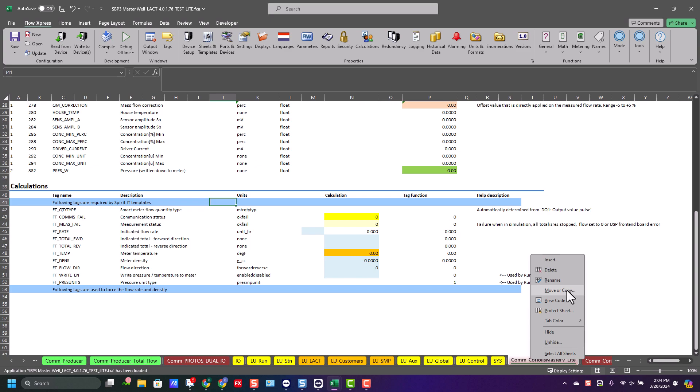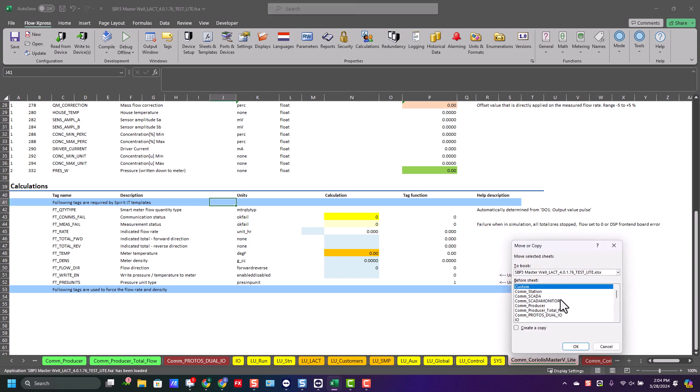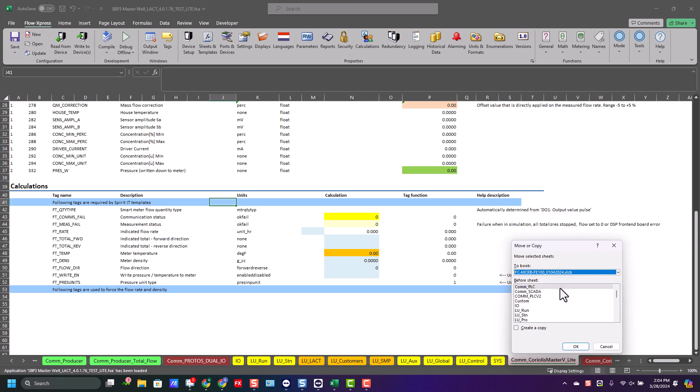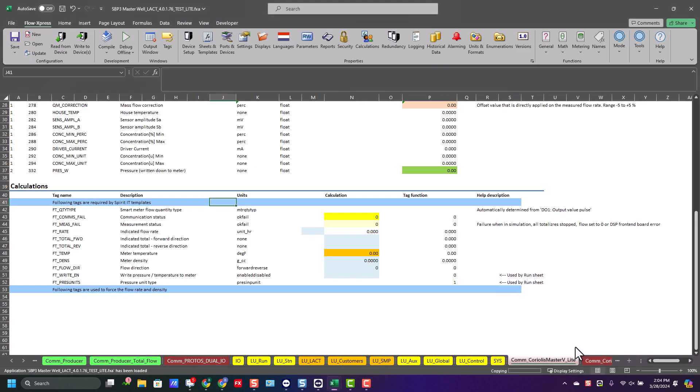Right click, select copy, and I'm going to go ahead and drop down the tab, select the application I want to load it into. I'm going to check the box to say make a copy, and I'm going to put it in front of this sheet.